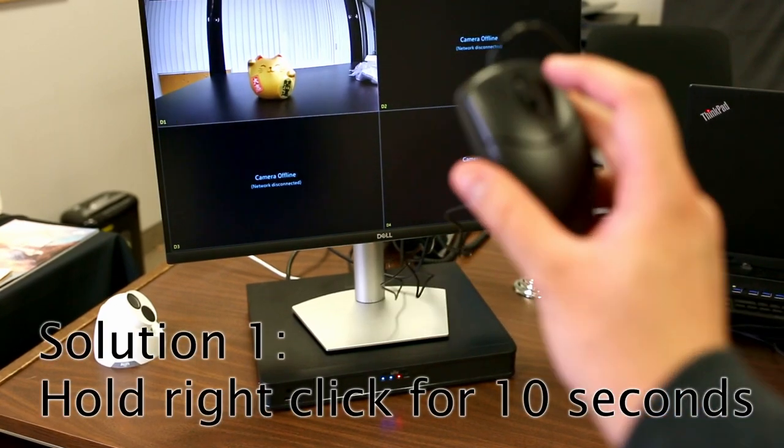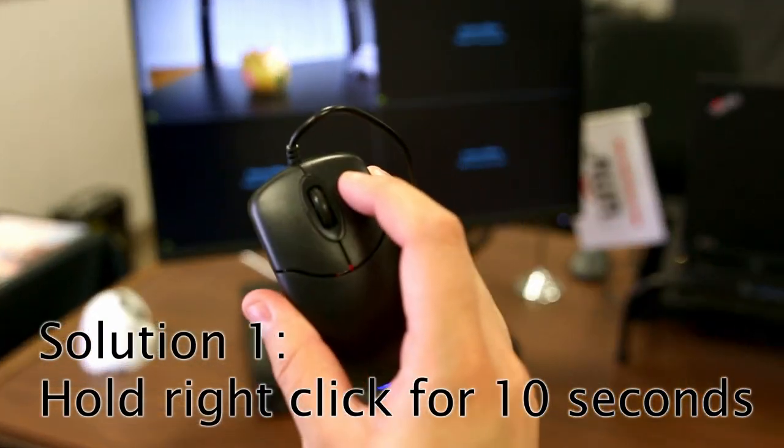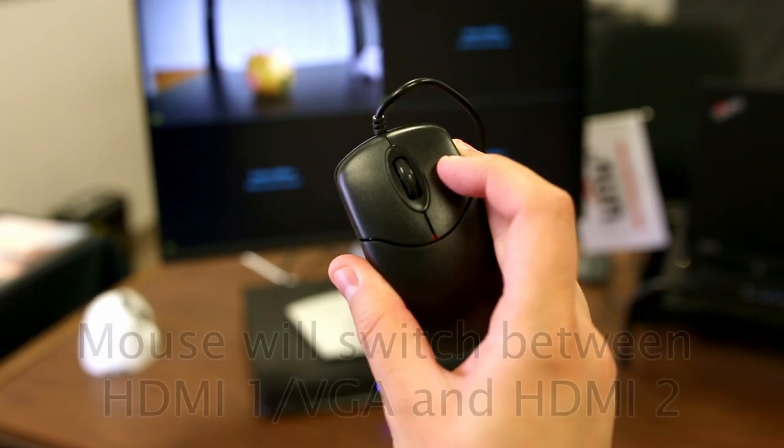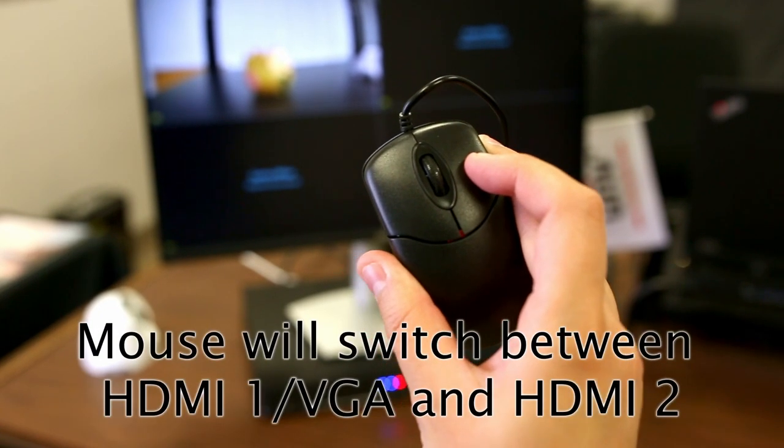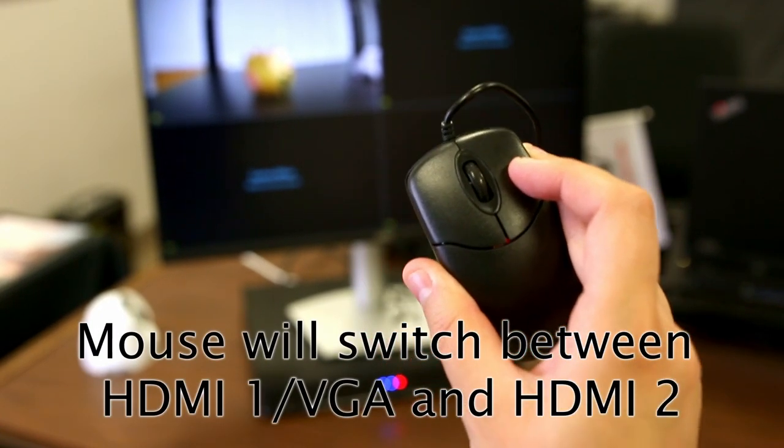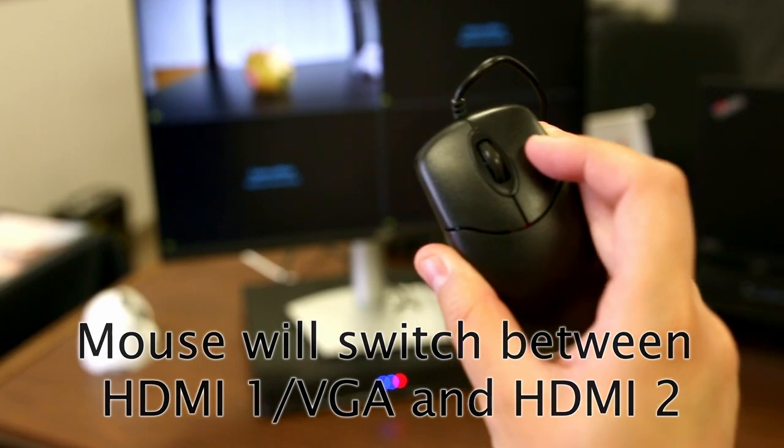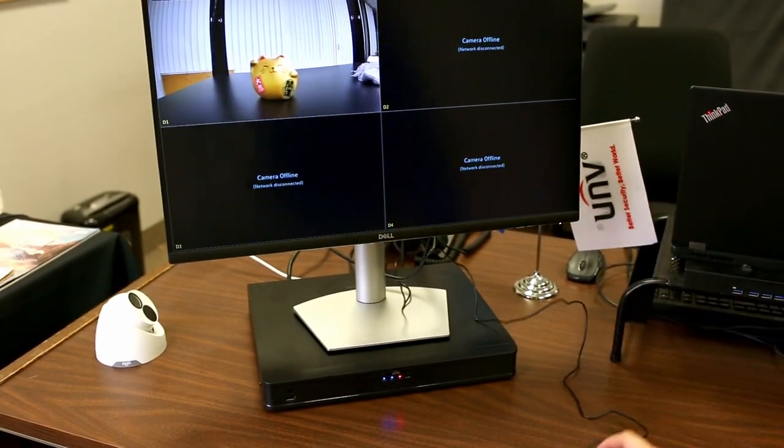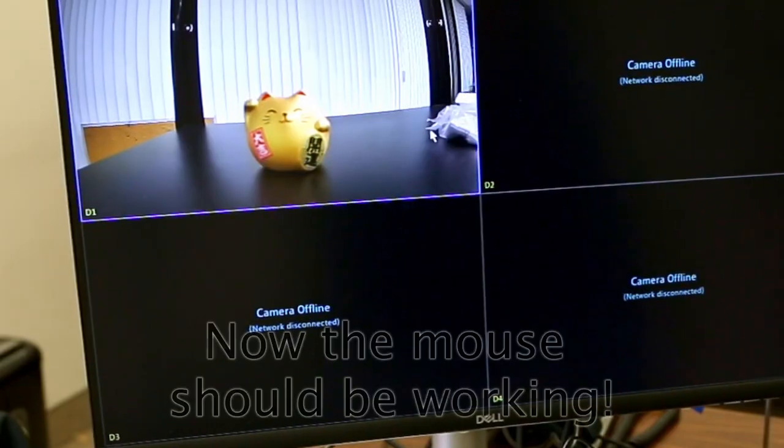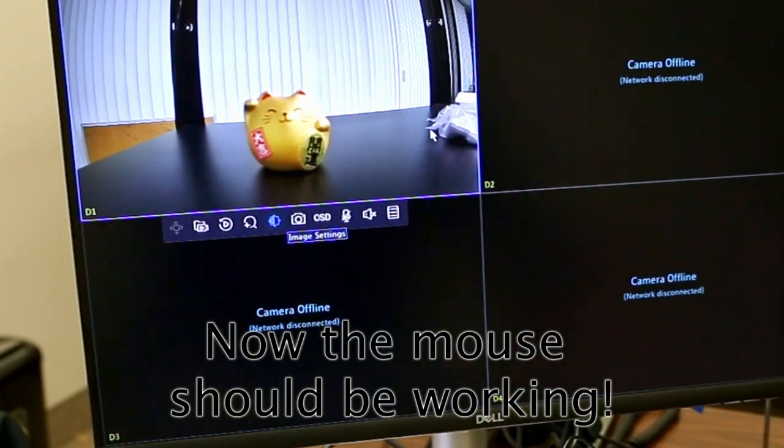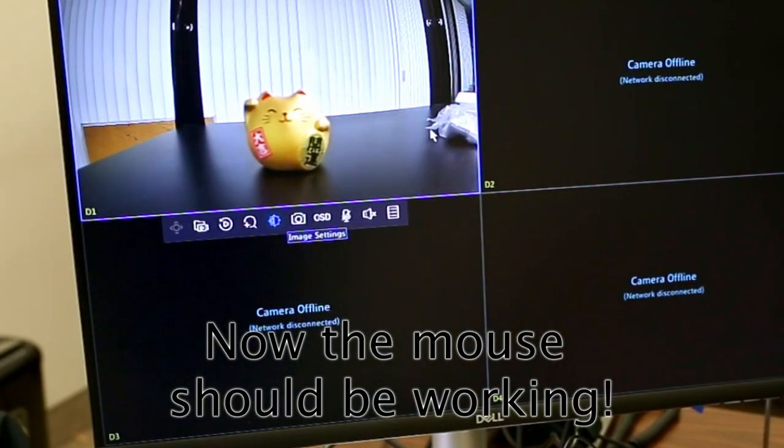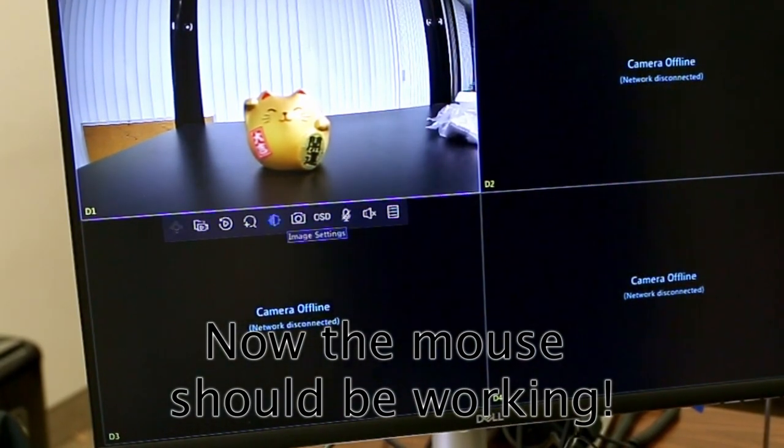First, hold the right mouse button down for 10 seconds. This causes the mouse to switch between the primary and secondary monitors. If the mouse was accidentally set to the second monitor, this can appear as though the mouse is not working at all. By holding right-click down for 10 seconds, the mouse will appear on the first monitor again.